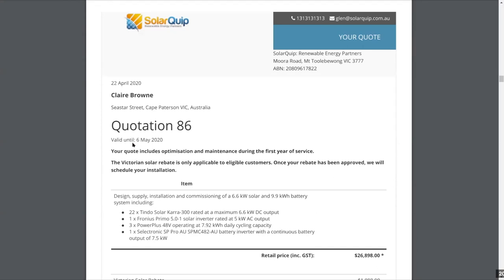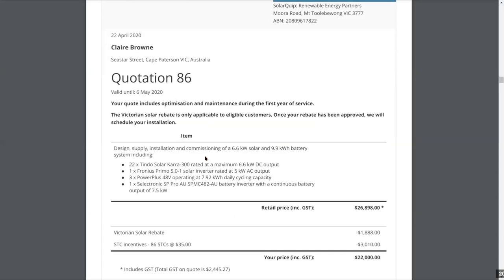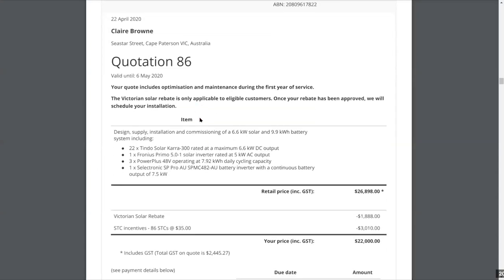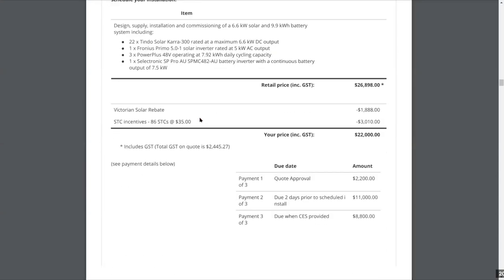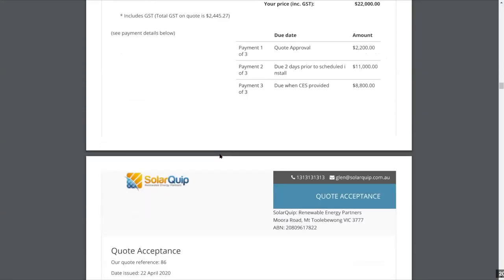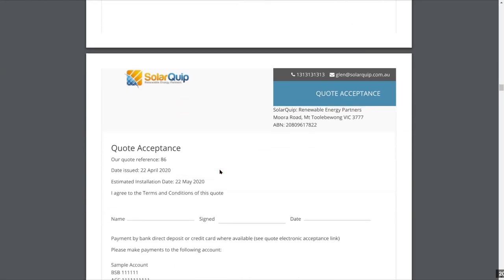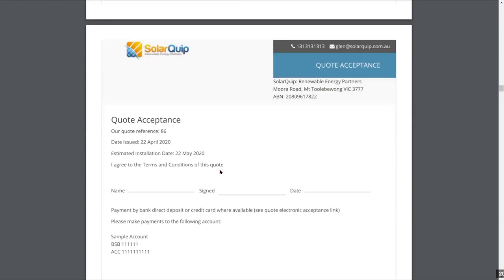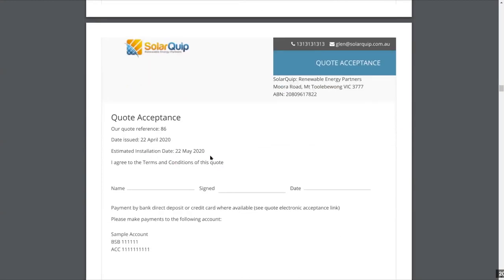The quote expiry date is shown based on your business settings default, but you can change that for an individual quote. We have payment details listed, quote acceptance, and an estimated installation date based on what you select — you can change that when you send a quote to make sure it's not on a weekend.